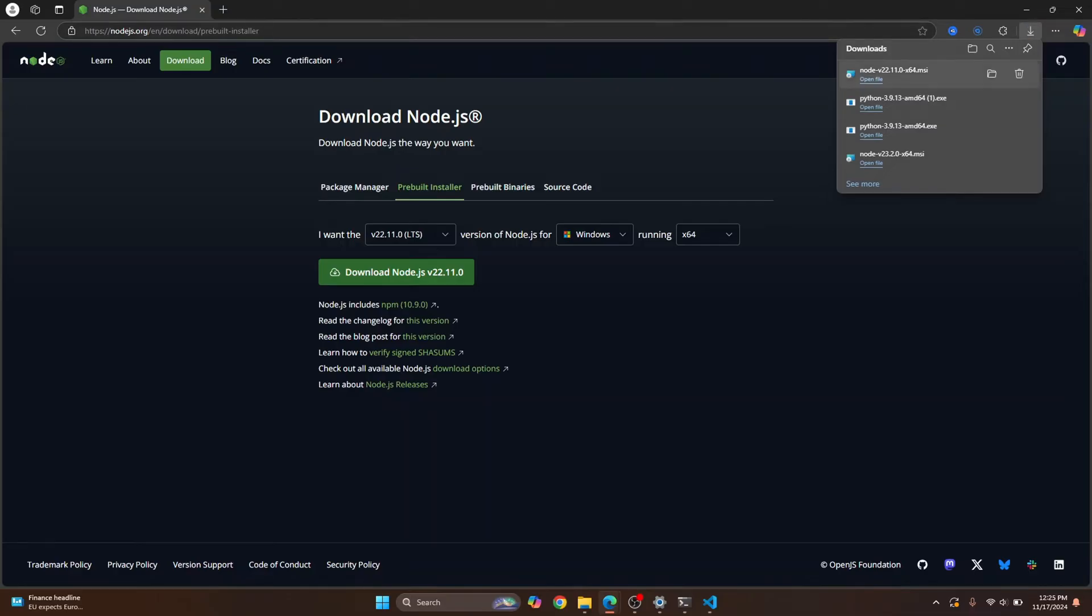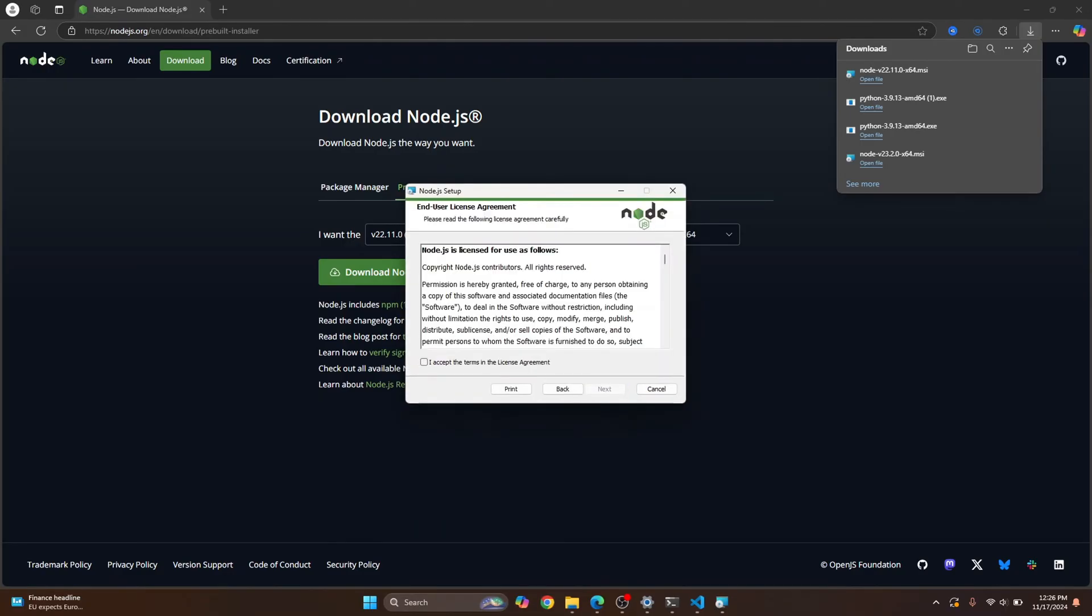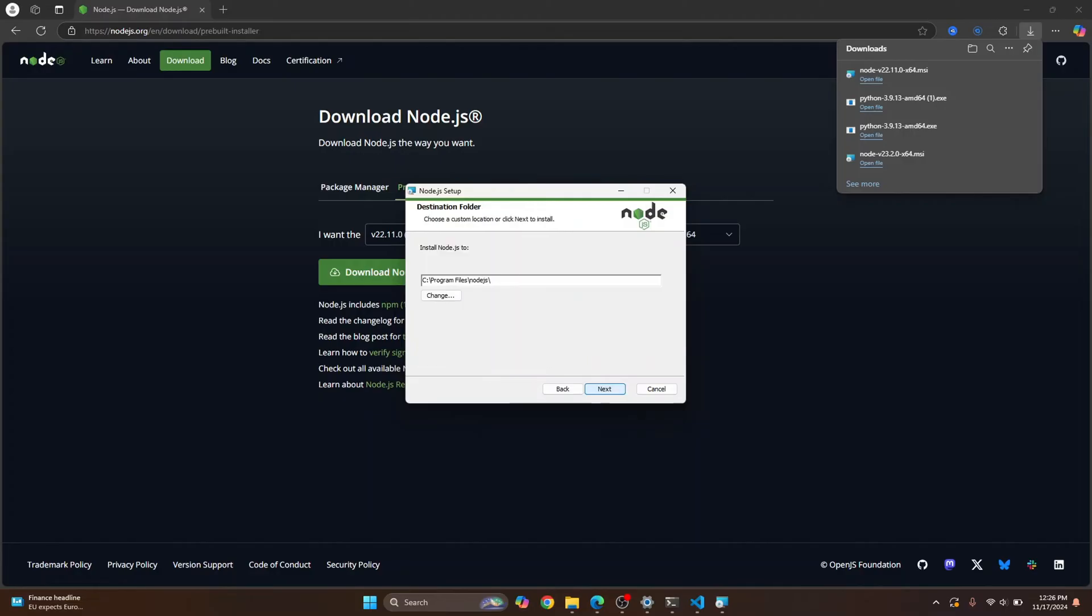Once the download is complete, just click on open file and your installer will open up. Click on next, click I accept, click next again. And this is where your Node will be installed. Now copy this path because you will later add this to your environment variable.